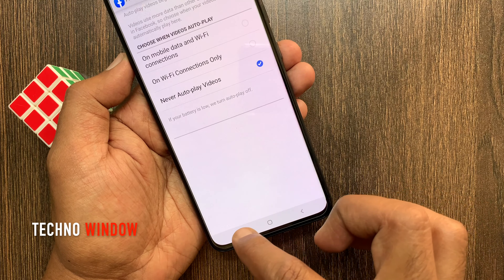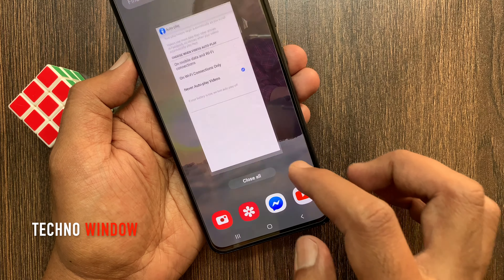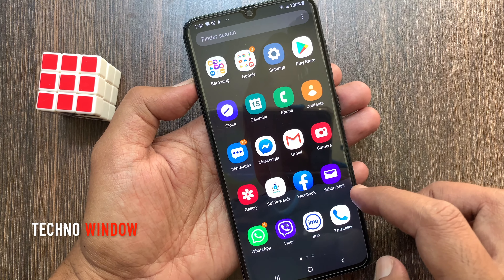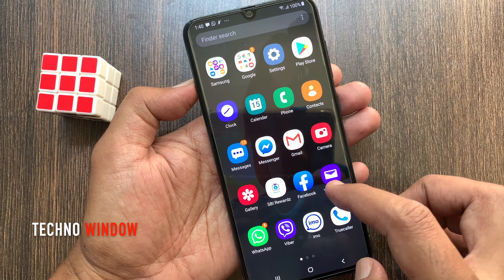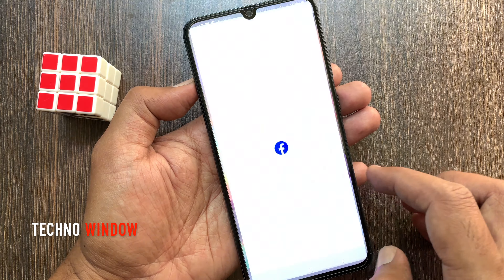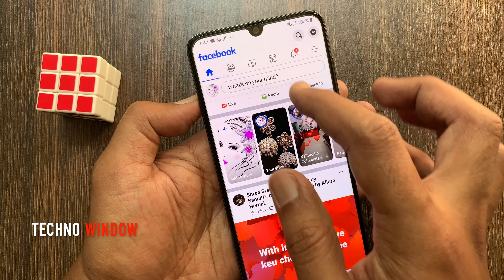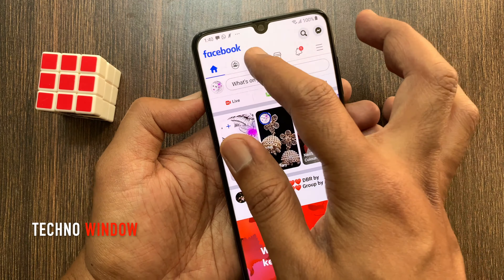That's it. Now close the Facebook app, then reopen the Facebook app. On the video section, you will get a play button. By tapping on the play button, you can watch videos.